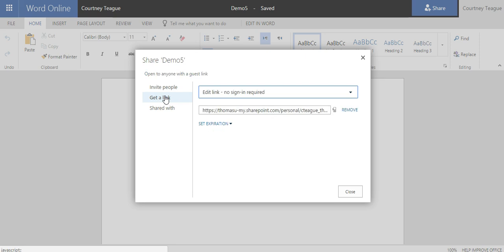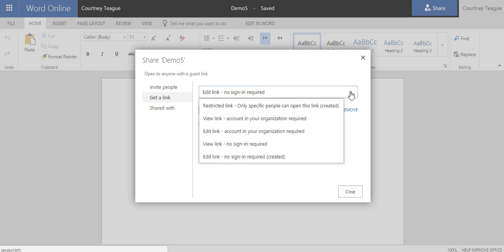You have different options when you share the link. Click Get a Link and all of these are your different options.